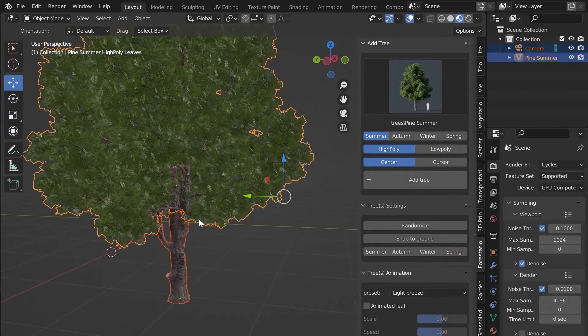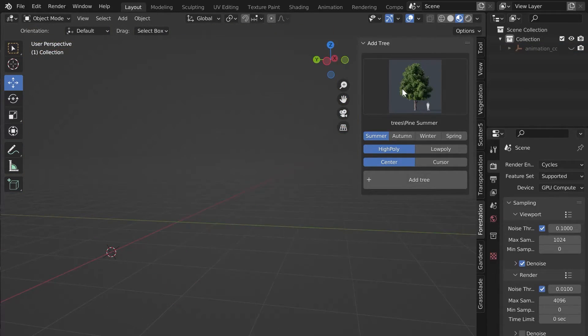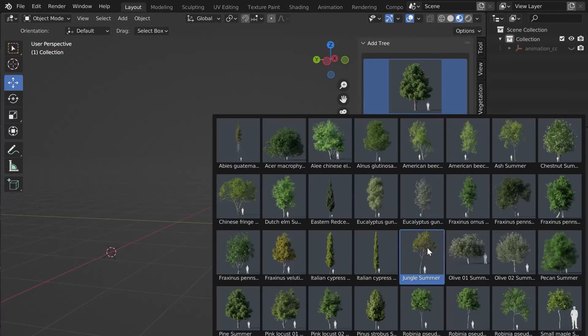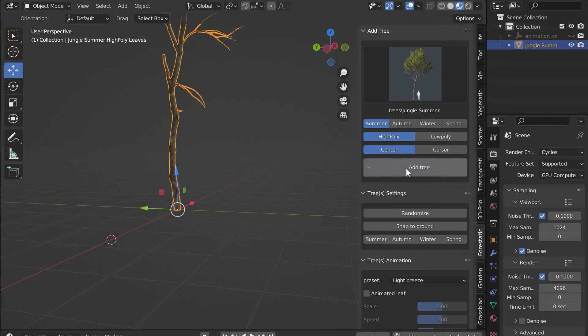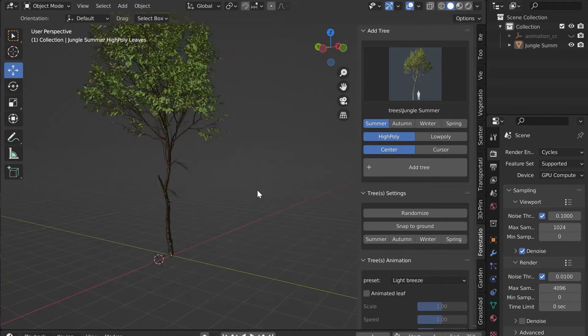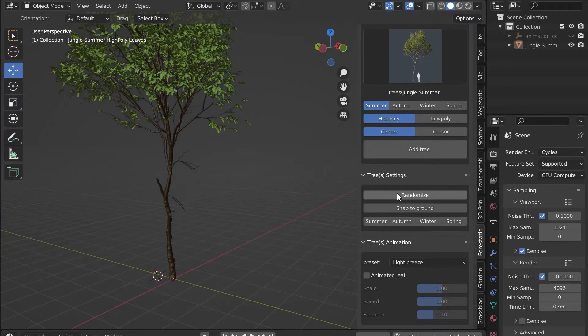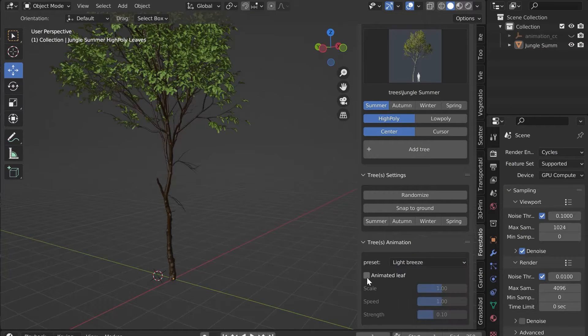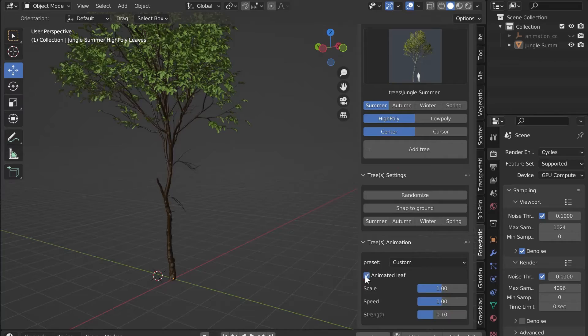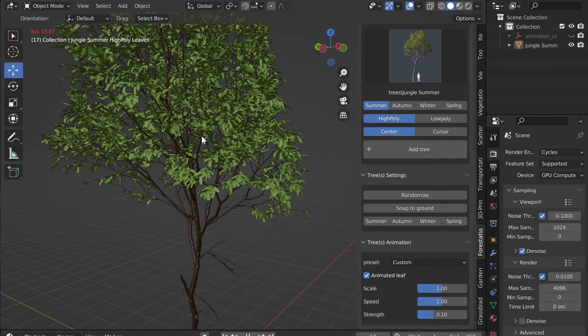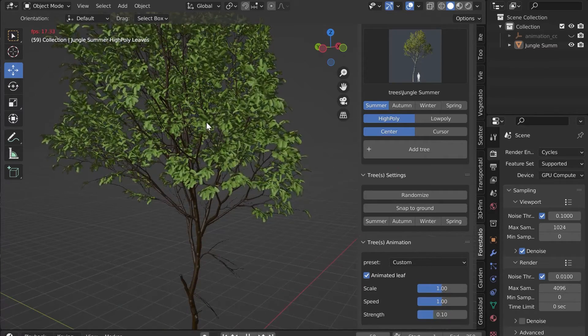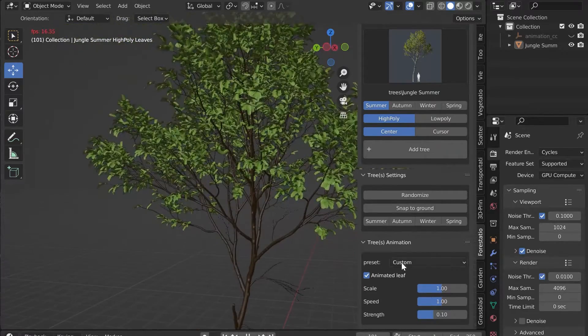Now let's discover the animation function. Let's add a new tree and check Animated Leaf in the Tree Animation panel. Then launch the animation with the spacebar of your keyboard.